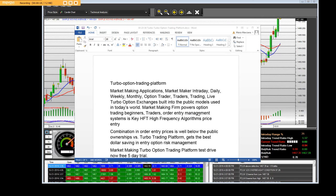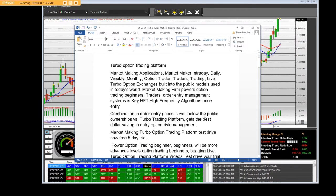Market making firm powers option trading for beginners and traders. Order entry management systems is key to HFT frequency. The high frequency algorithm price entry combination in order entry prices is well below the public ownership versus turbo option trading platforms.